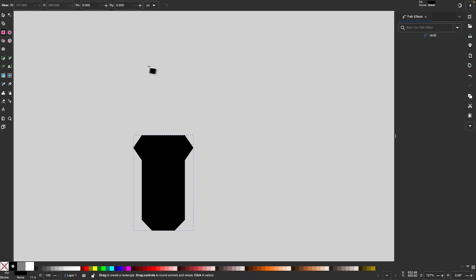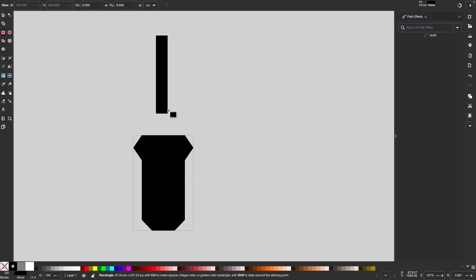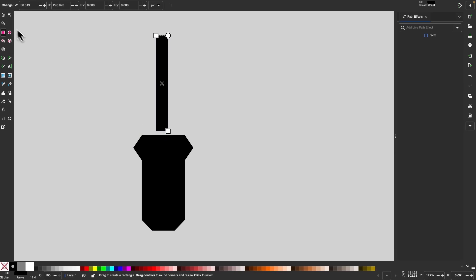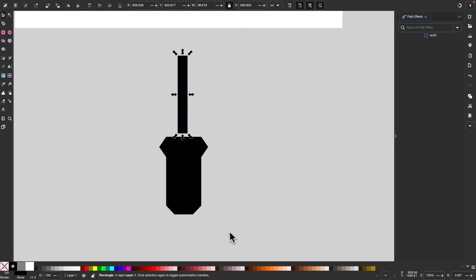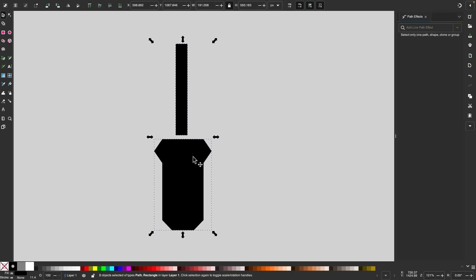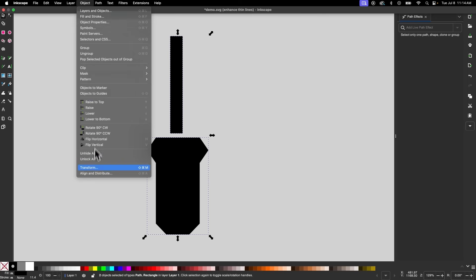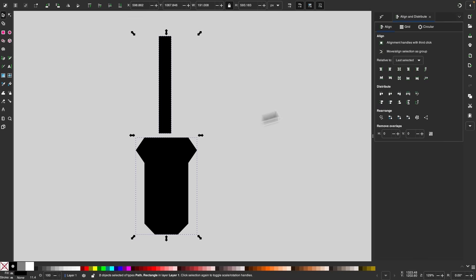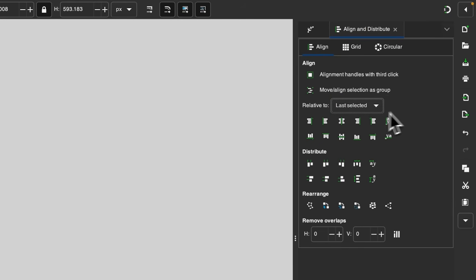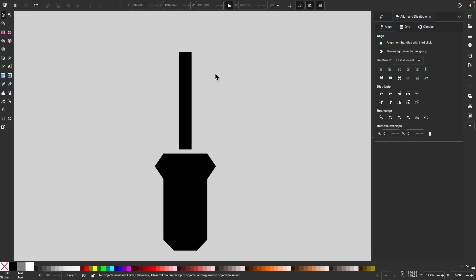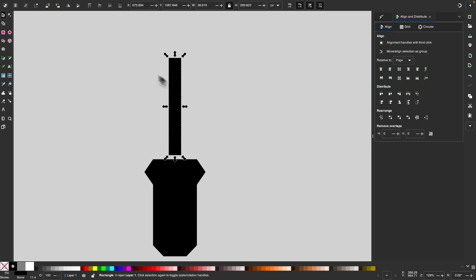Now I'm going to grab my rectangle tool again and click and drag to draw a rectangle about that size. I'll select both of these objects and center them on the vertical axis by opening the align menu — object, align and distribute — set relative to last selected, and align them on the vertical axis. Then I'll select just this object, make sure it's converted to a path, and duplicate it, bringing the bottom arrow up about that far.